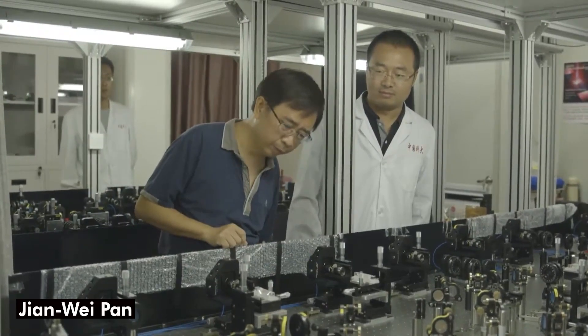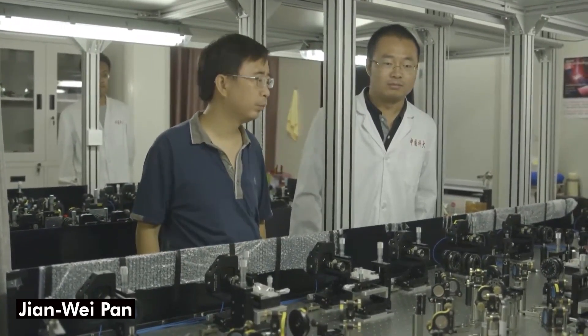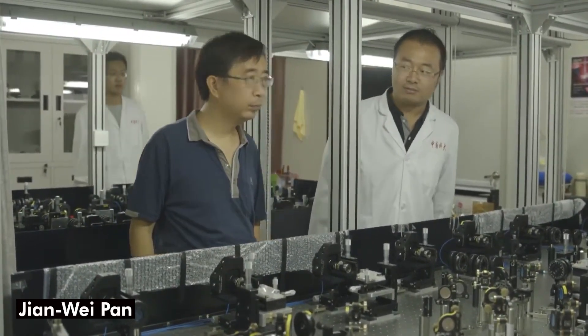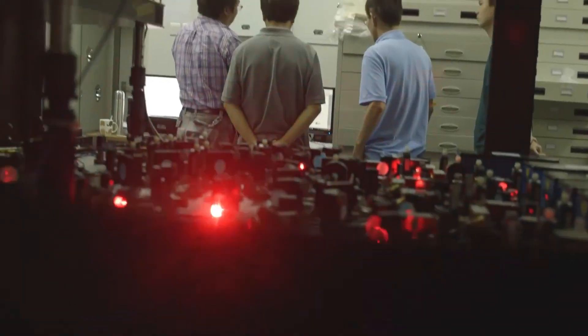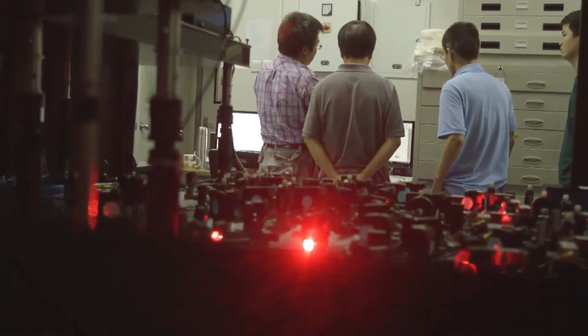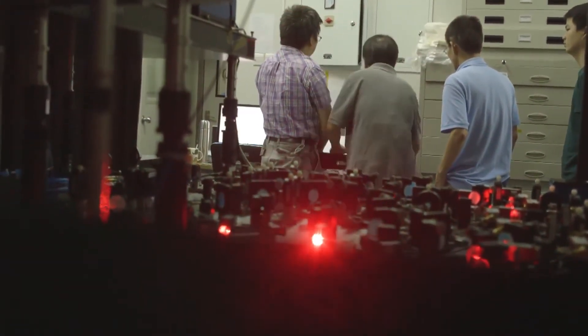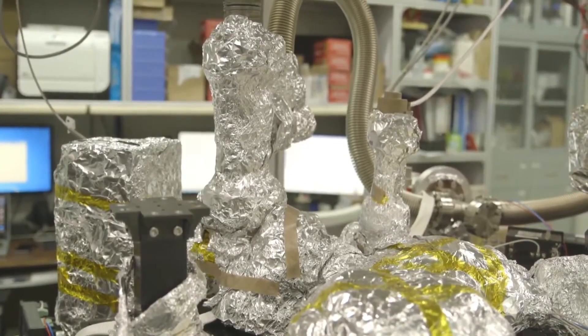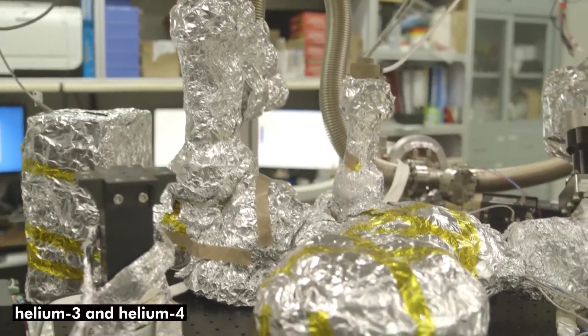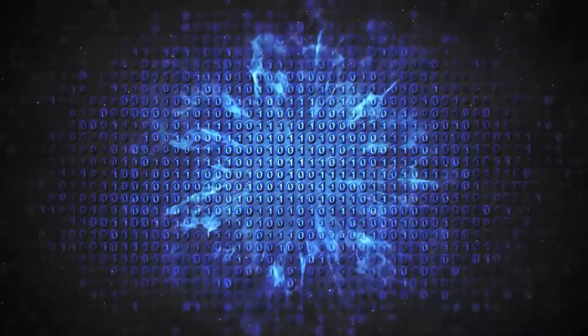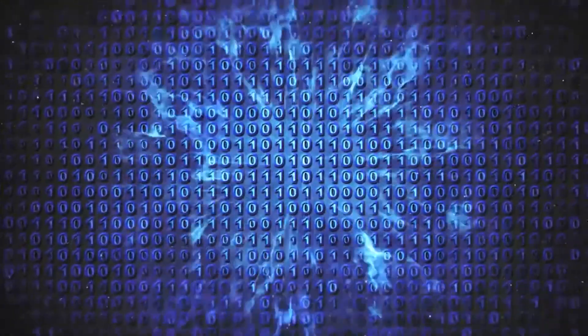Junwei Pan, a physicist who has played a key role in China's efforts to advance quantum science, served as the project's director. Using a dilution refrigerator which cools materials to extremely low temperatures by mixing helium-3 and helium-4 isotopes, Pan's team was able to obtain the ultra-low temperatures required for the quantum device.